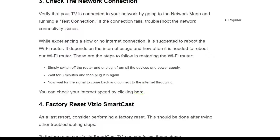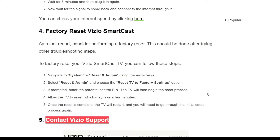To reboot the Wi-Fi router, simply switch off the router and unplug it from all devices and the power supply. Wait 3 minutes, then plug it back in and wait for the signal to come back, then connect to the internet. You can also check your internet speed using an online tool.